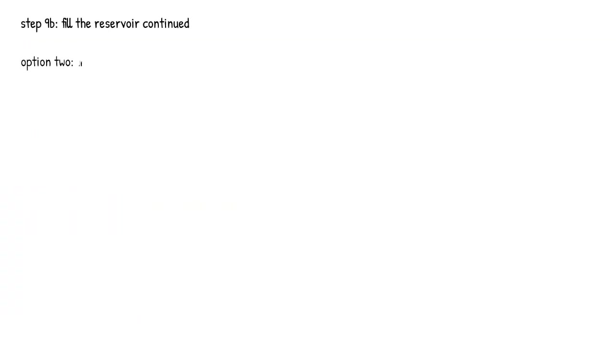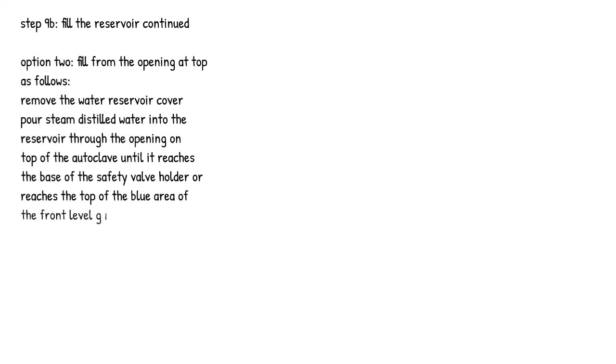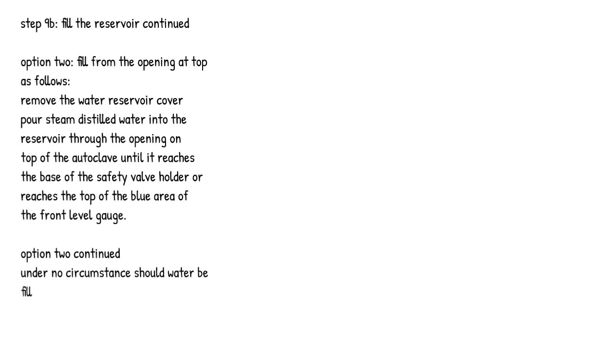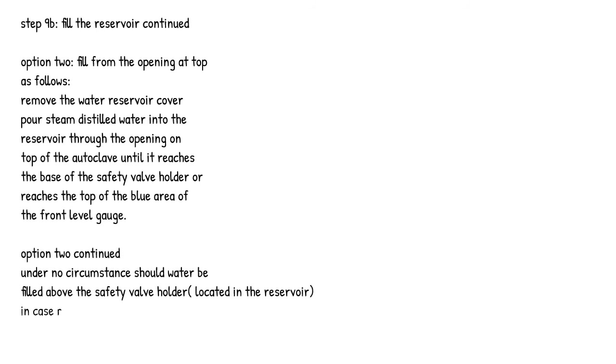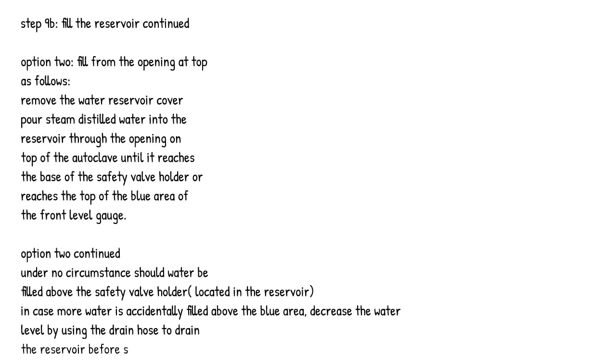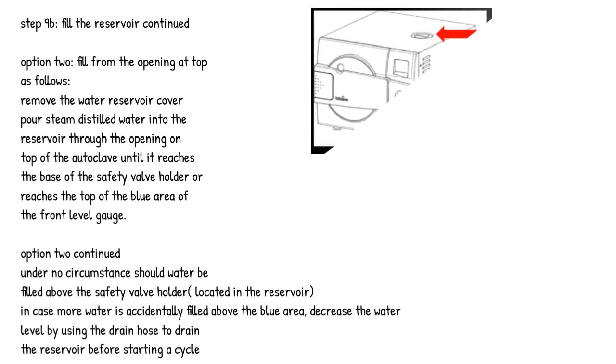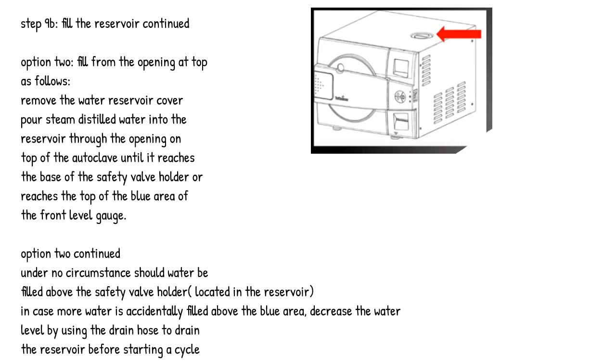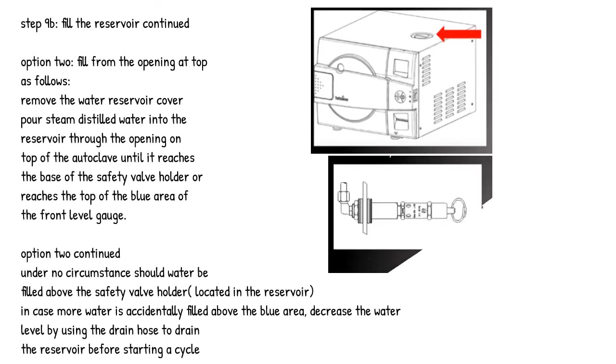Step 9b. Fill the reservoir continued. Option 2: Fill from the opening at top as follows. Remove the water reservoir cover, pour steam distilled water into the reservoir through the opening on top of the autoclave until it reaches the base of the safety valve holder or reaches the top of the blue area of the front level gauge. Under no circumstance should water be filled above the safety valve holder located in the reservoir. In case more water is accidentally filled above the blue area, decrease the water level by using the drain hose to drain the reservoir before starting a cycle.